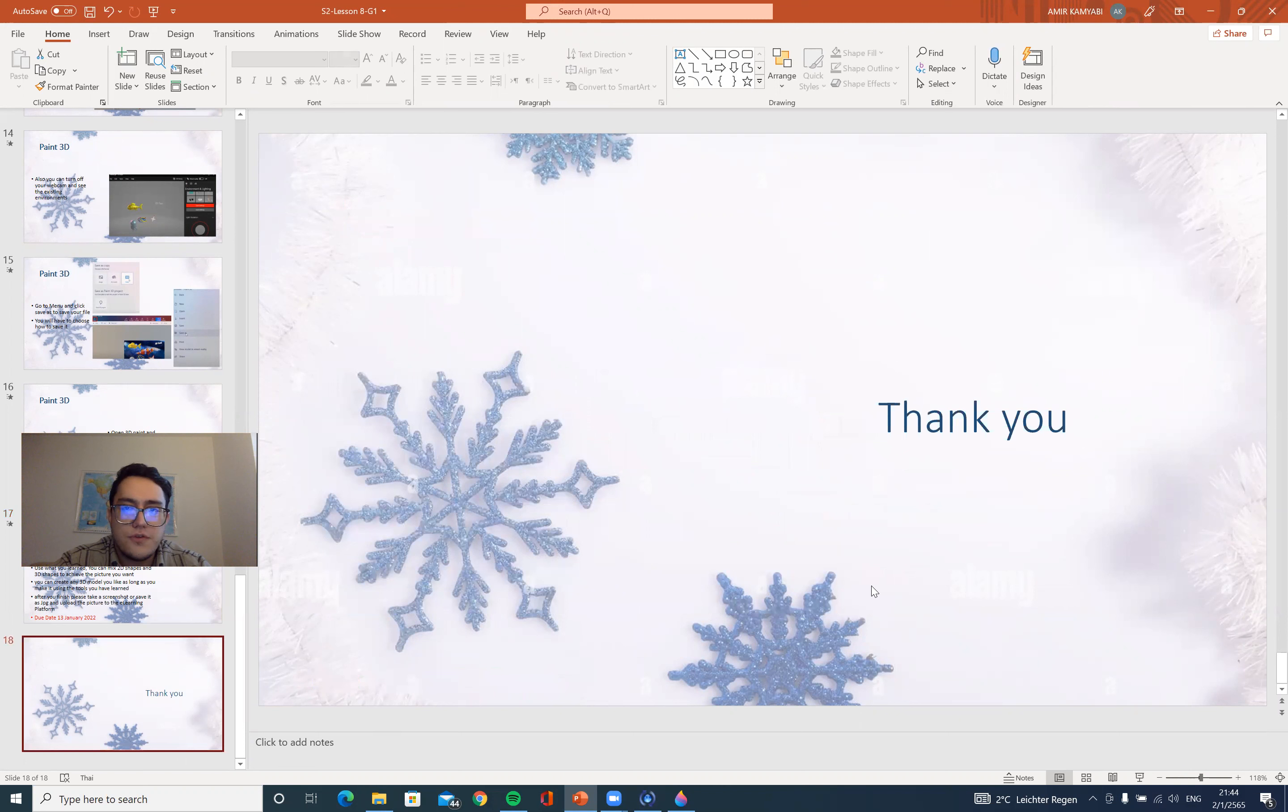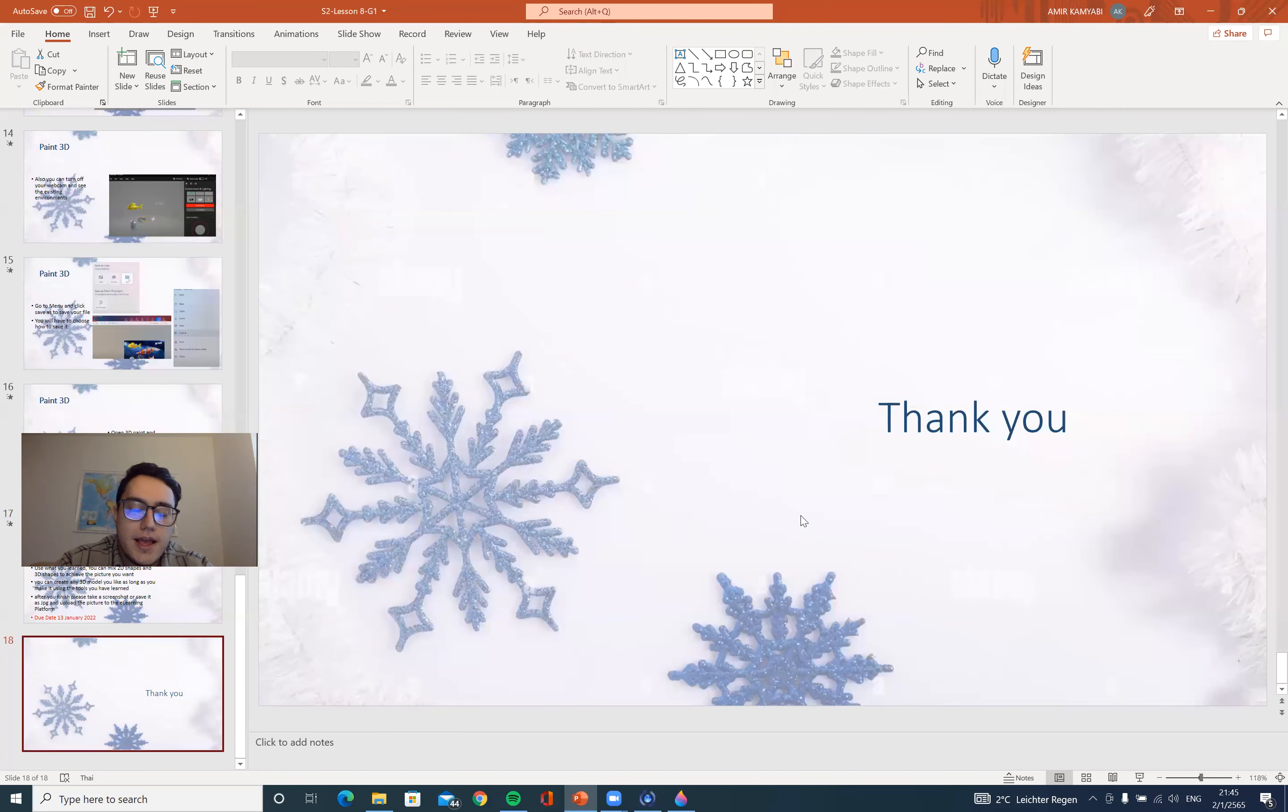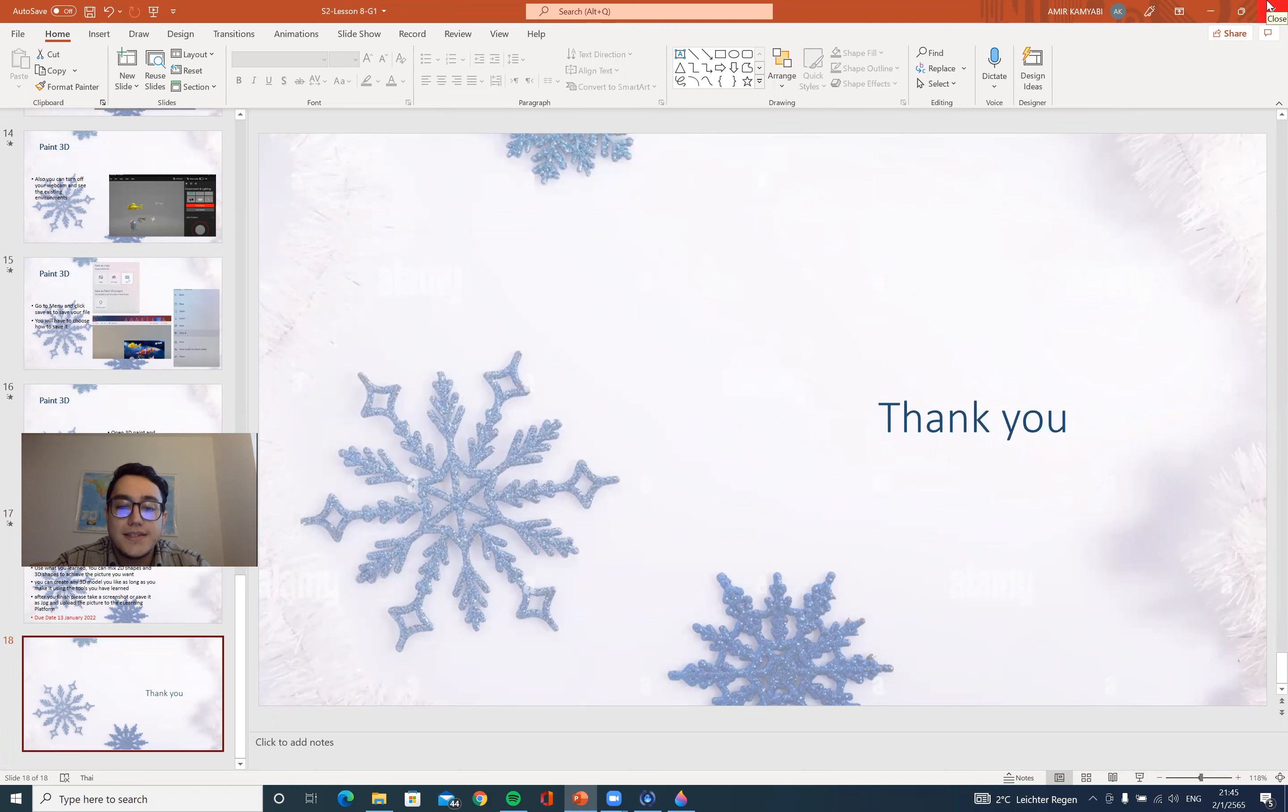Thank you so much for joining our class today. Have a nice day and have a lovely weekend. Take care. Stay safe. See you soon. Goodbye.